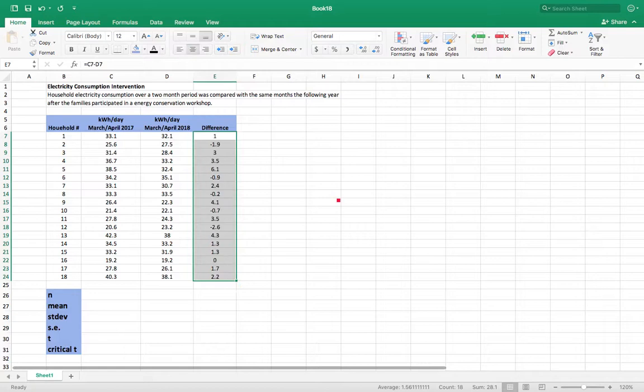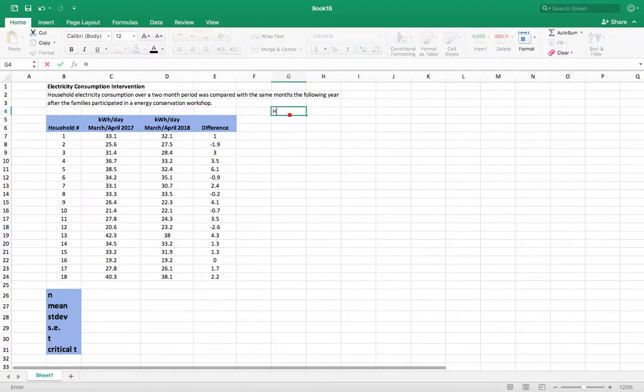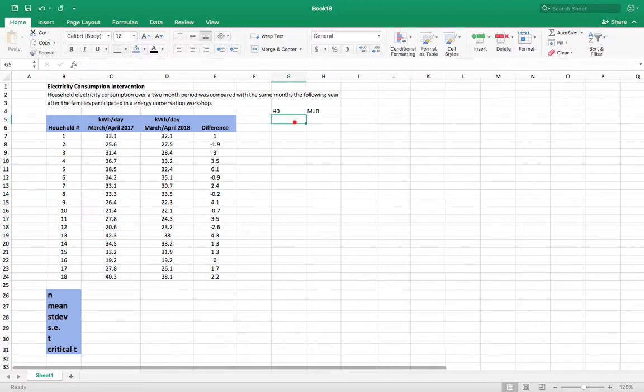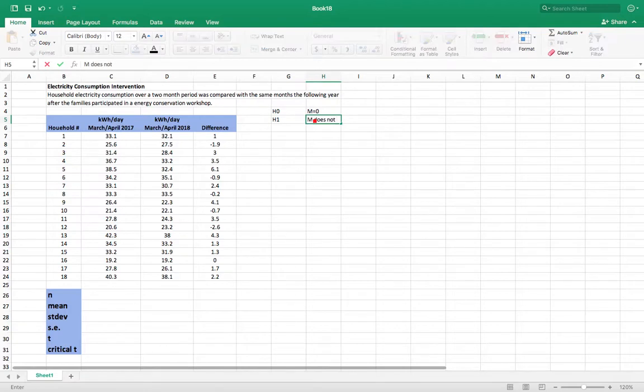We're going to say from this sample, can we determine that the population from which this sample is drawn has a mean that's different from zero. So our null hypothesis is that the mean equals zero. The mean of the differences equals zero. Our alternative hypothesis that we're testing for is that the mean does not equal zero.